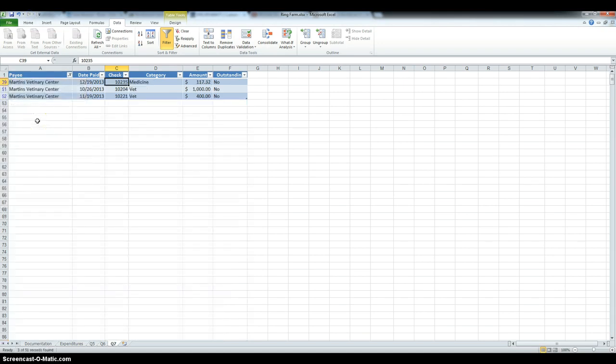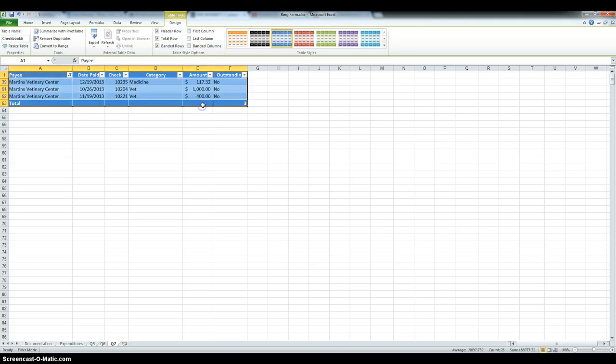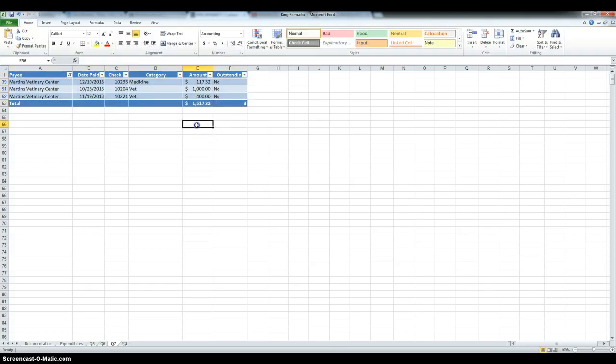Then we also have to add a total for the amount. So, under table design, total row, and to make the amount show, we're going to click the arrow, and we're going to sum everything.